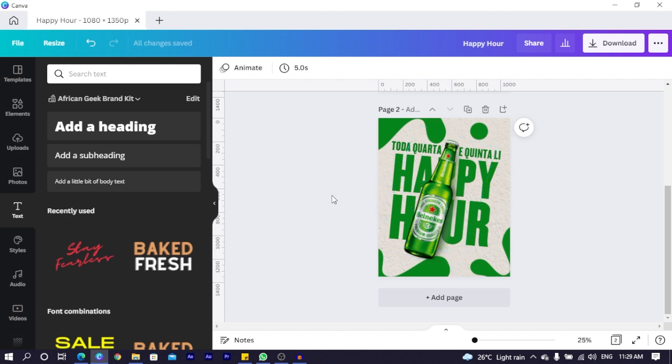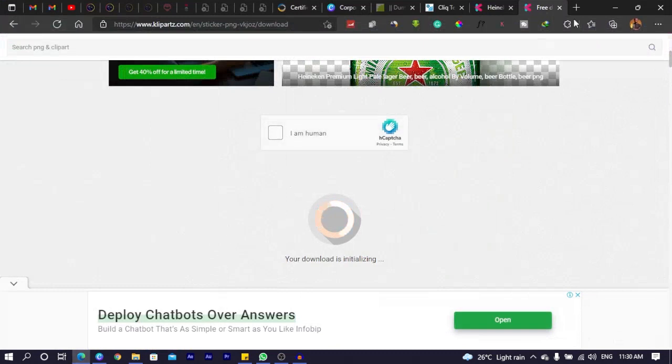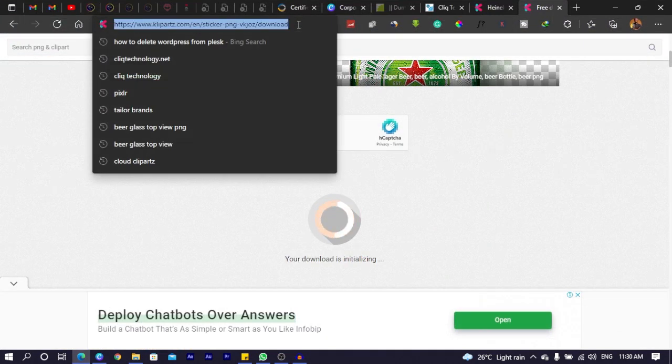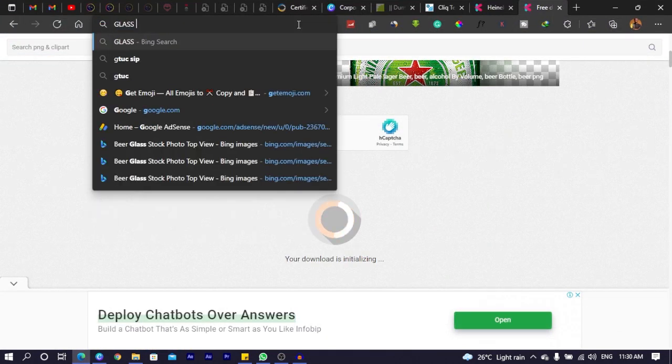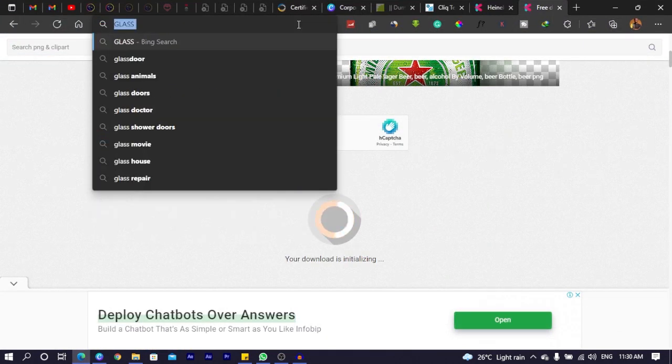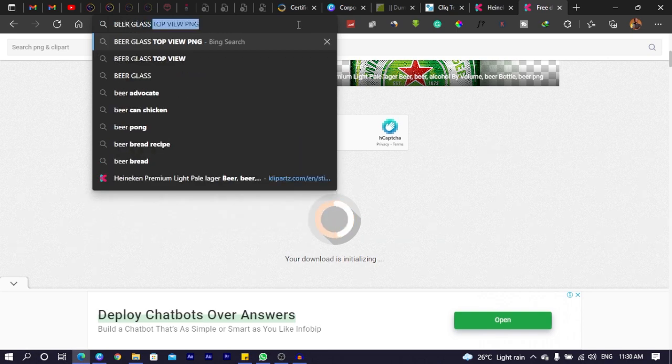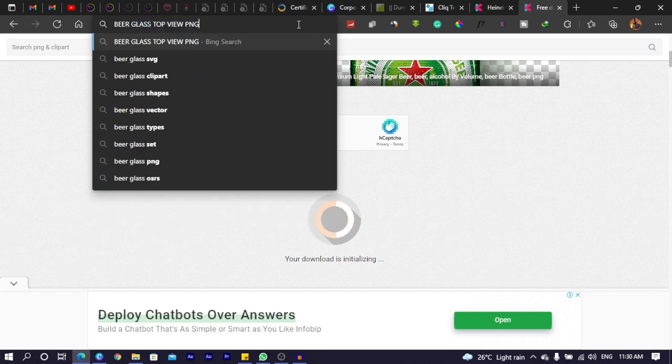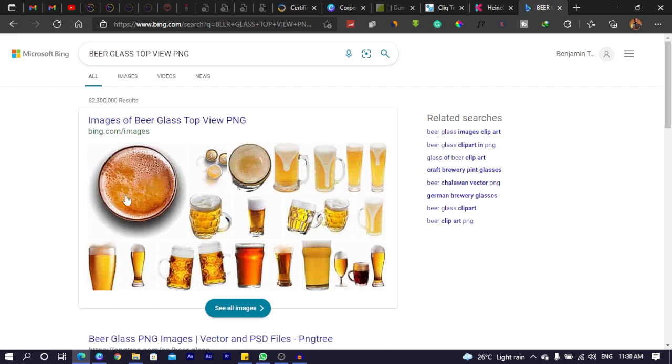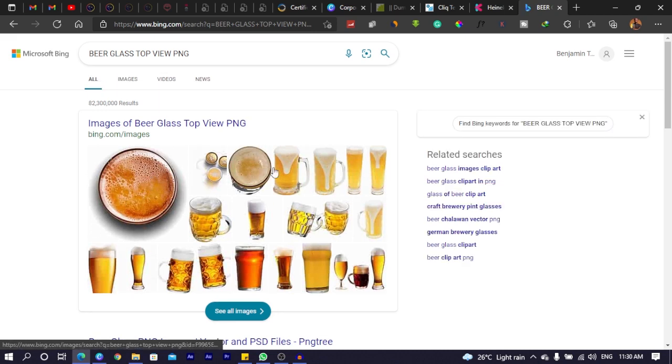Then the next thing I did was I went back into Google. And I searched for glass or beer glass. Beer glass top view. You understand? So that's what I searched for.